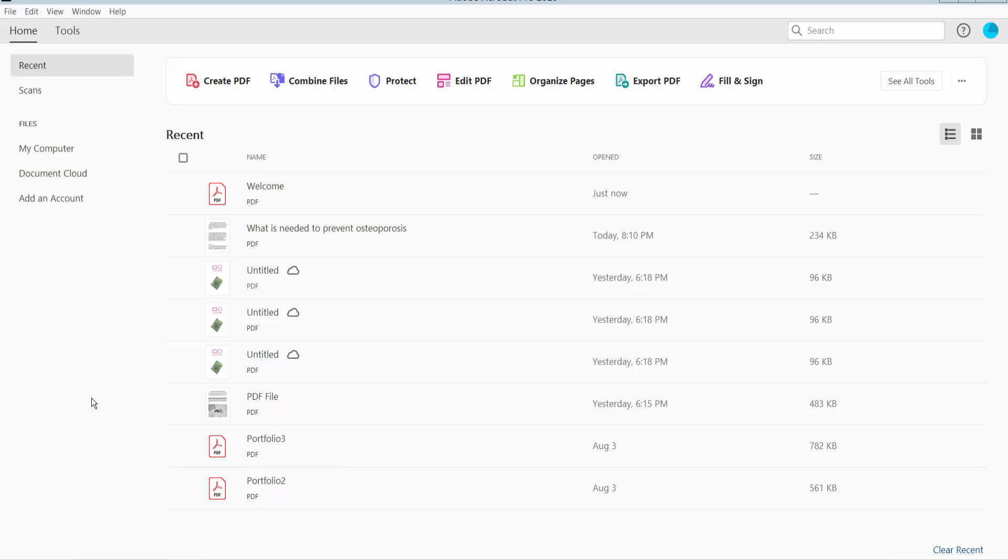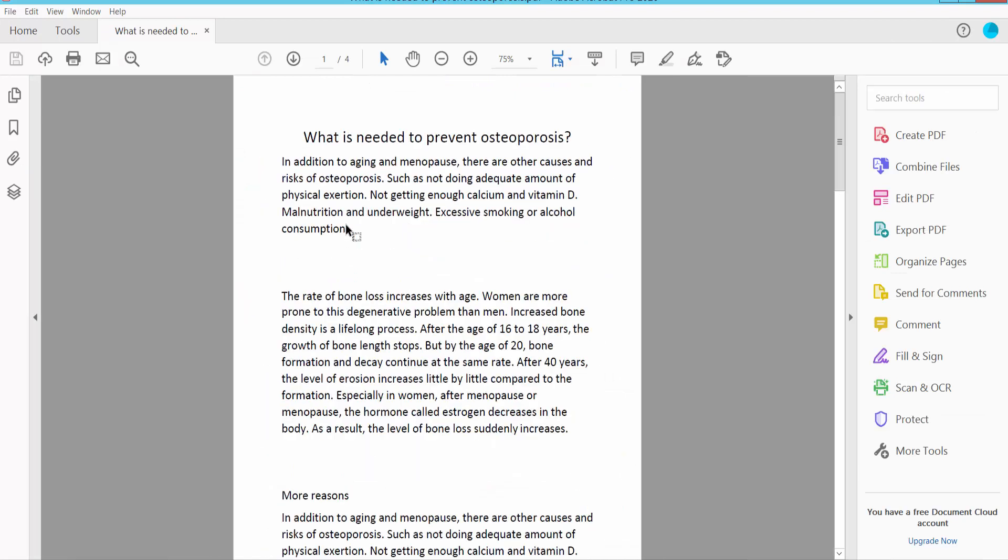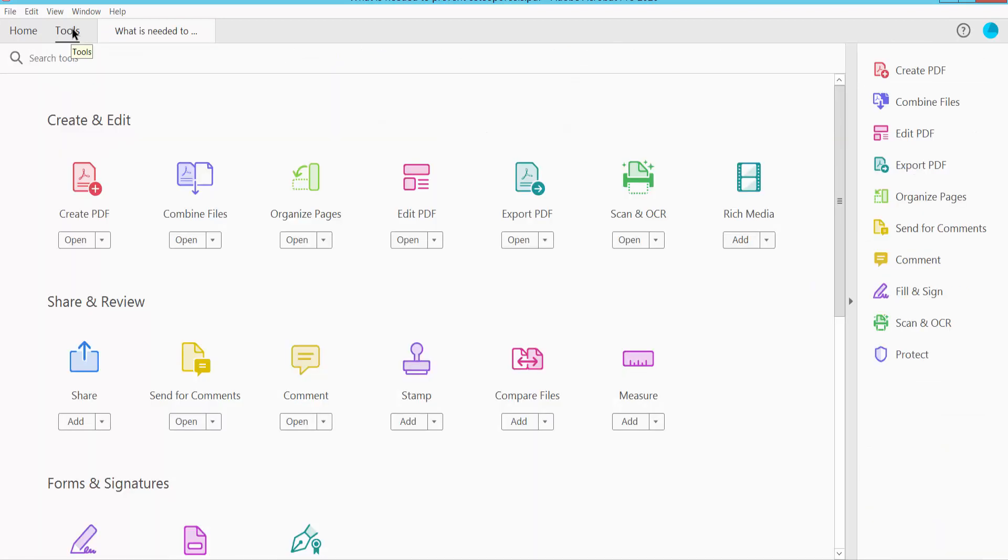Hello everyone, today I'll show you how to convert PDF to RTF using Adobe Acrobat Pro DC. First, open your PDF file and click the Tools option. Here we will find the Export PDF option, click here.